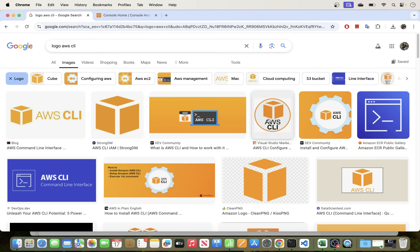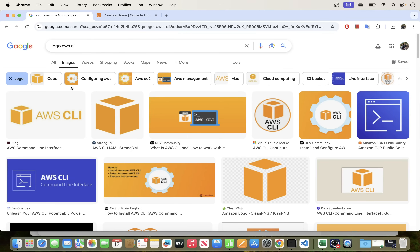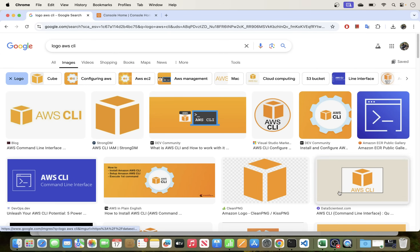Welcome back everyone. In today's video I will be showing you how to install AWS CLI on a macOS environment.